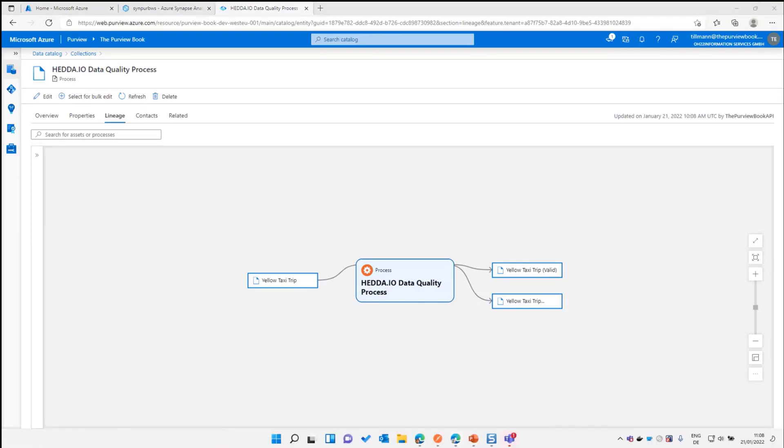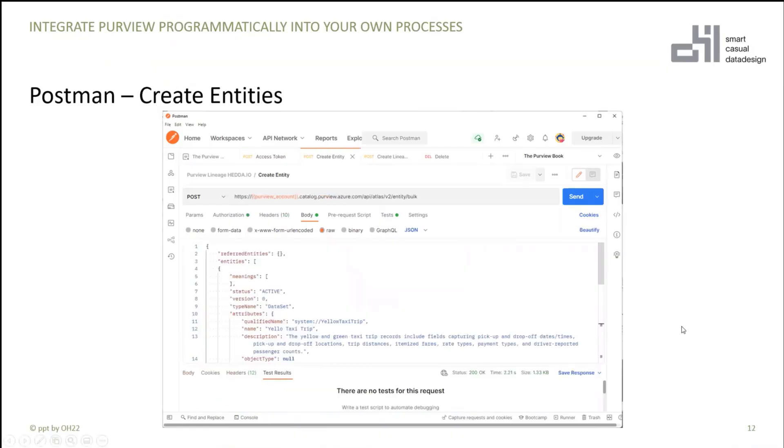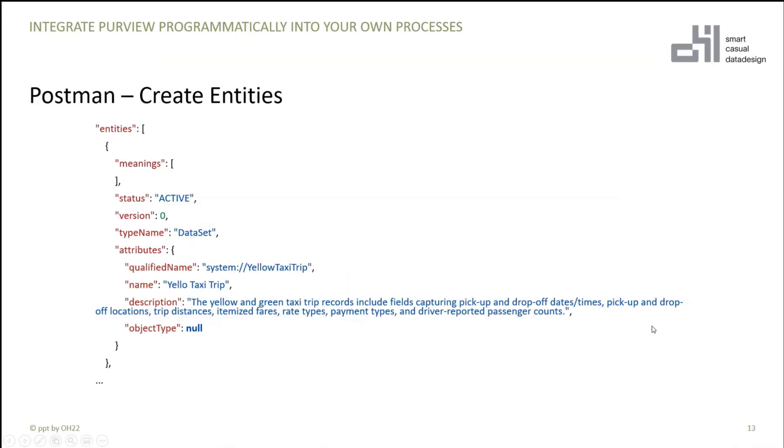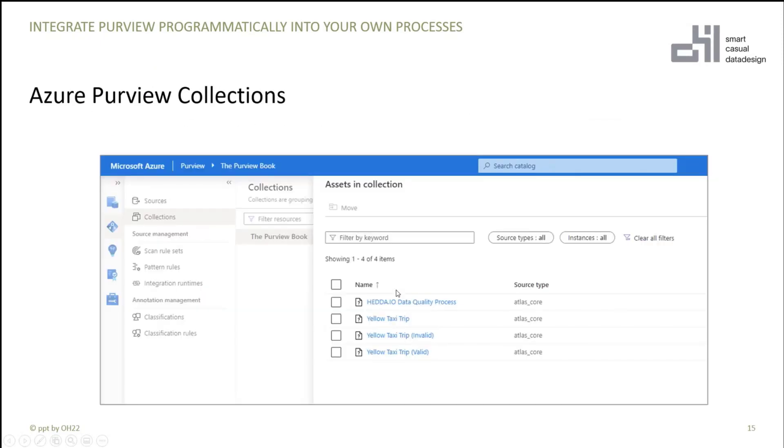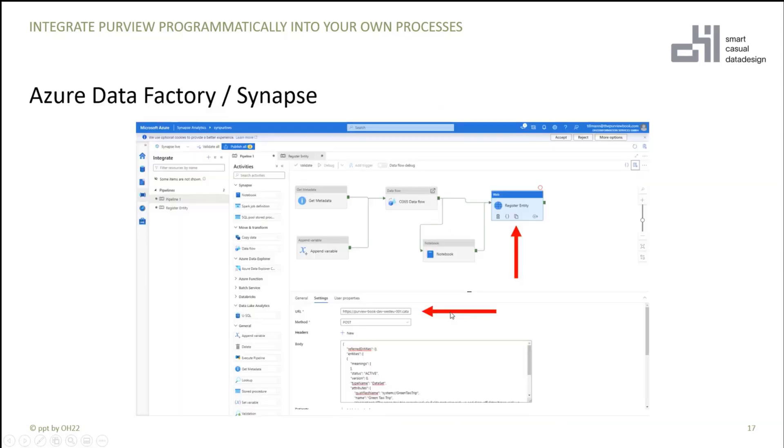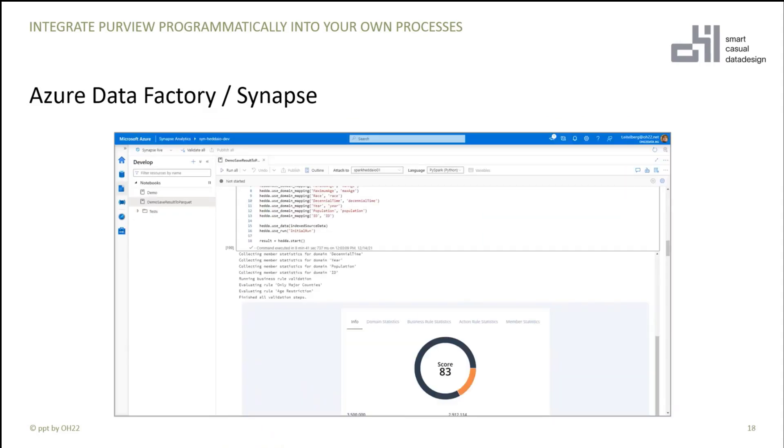And if you'd like to create that, I added here these Postman parts. And then you see the lineage. And after that, just an information, you can call these REST APIs from Azure Data Factory with the web activity. And so you can integrate it directly into your processes. And you can use it directly from your notebooks inside of Synapse to create these lineage and manage all these entities in Purview.